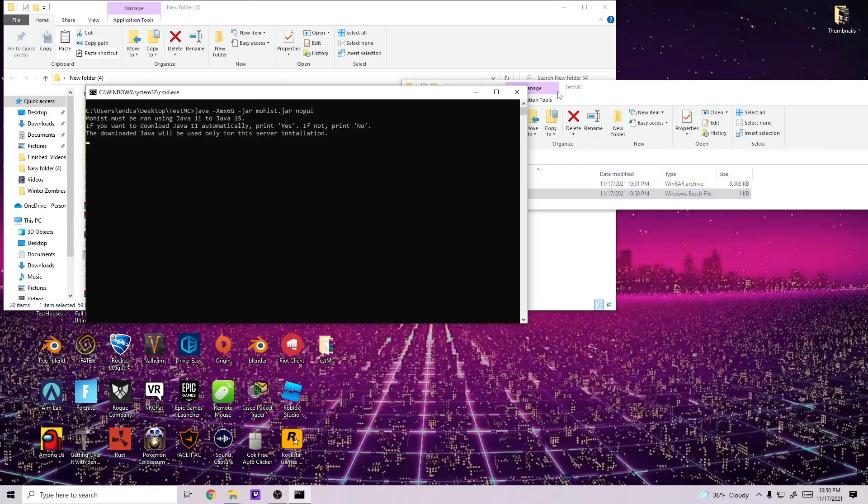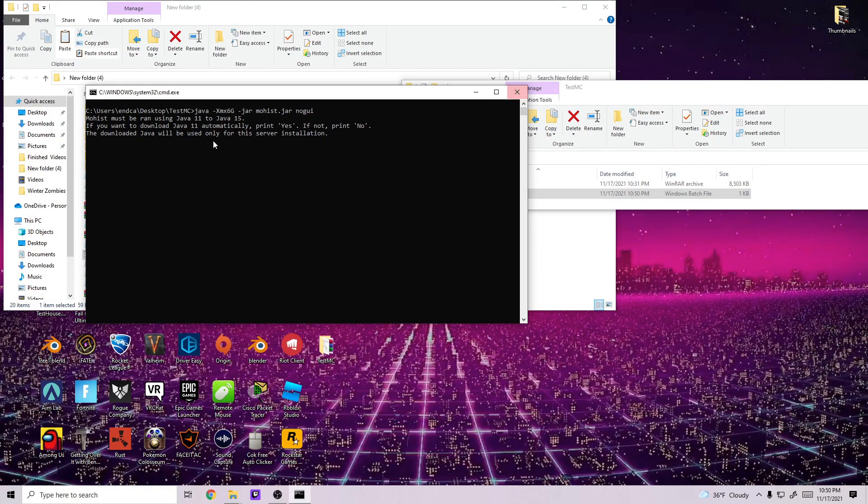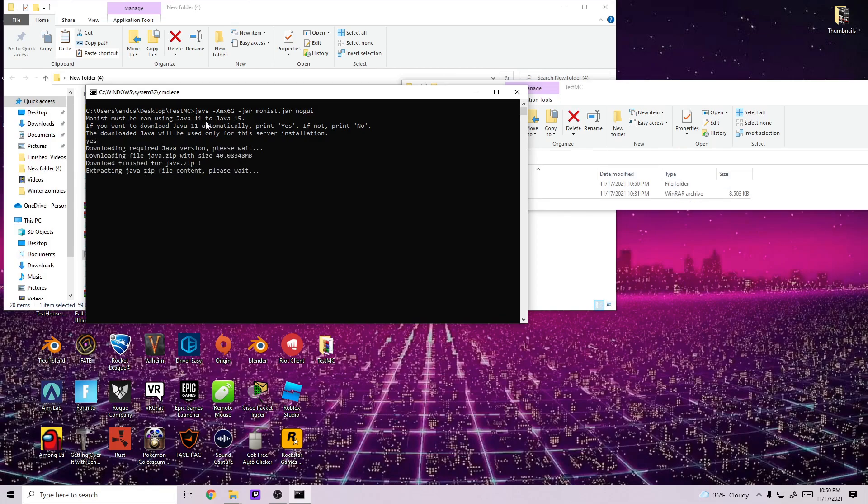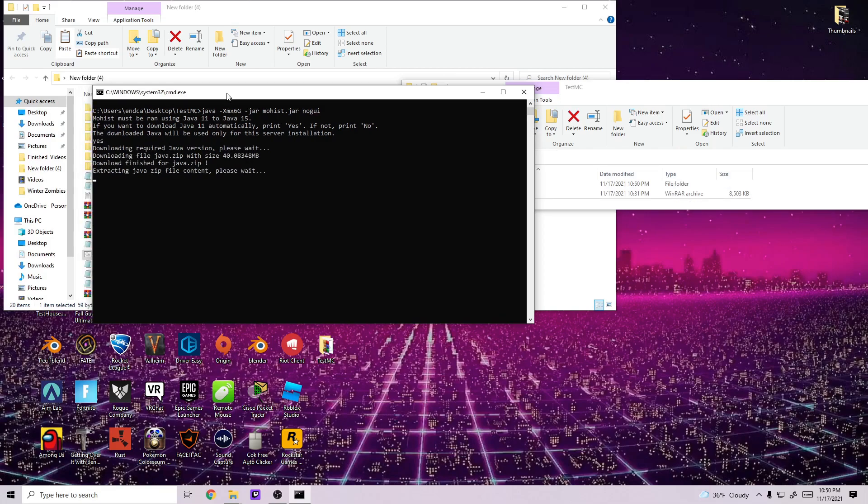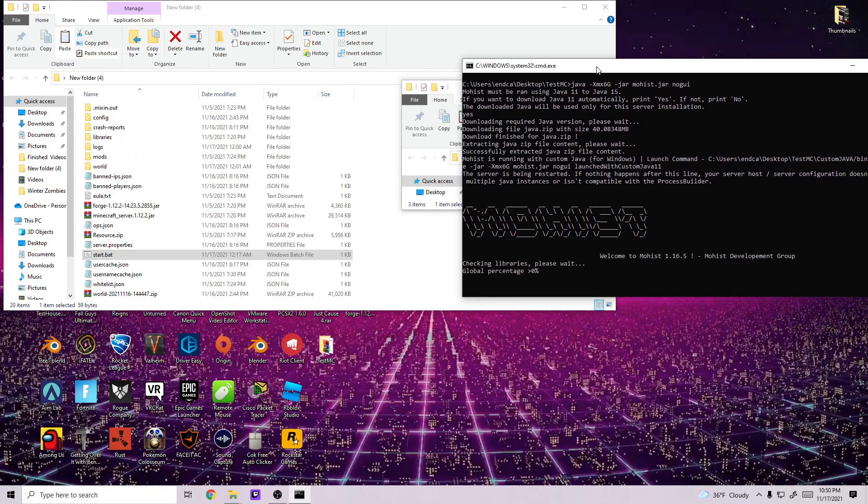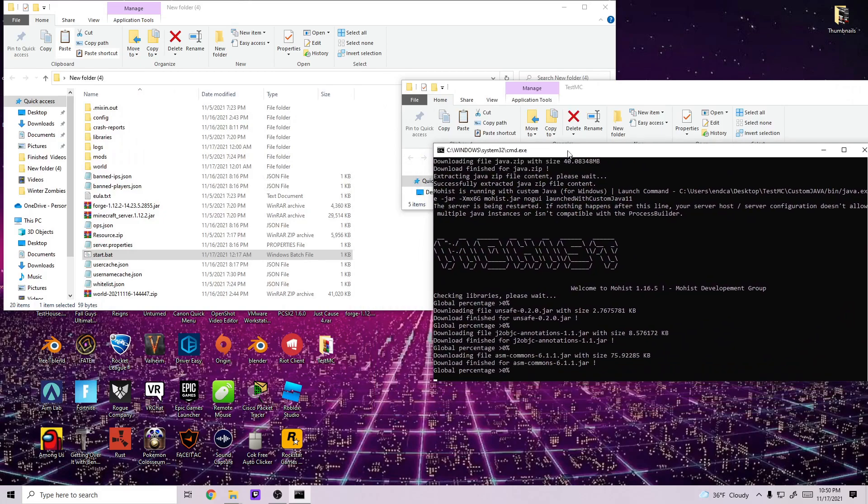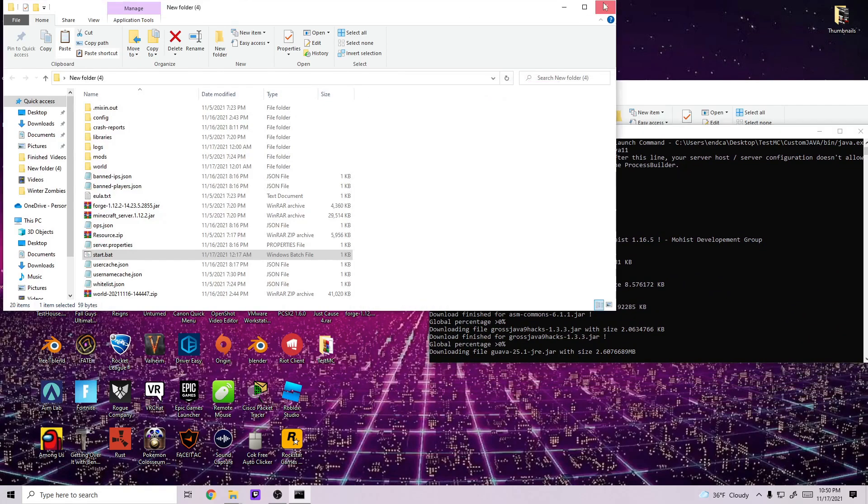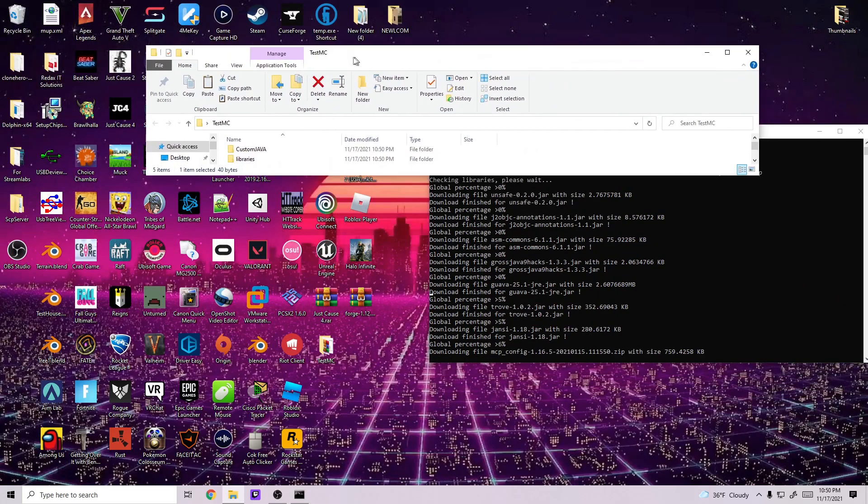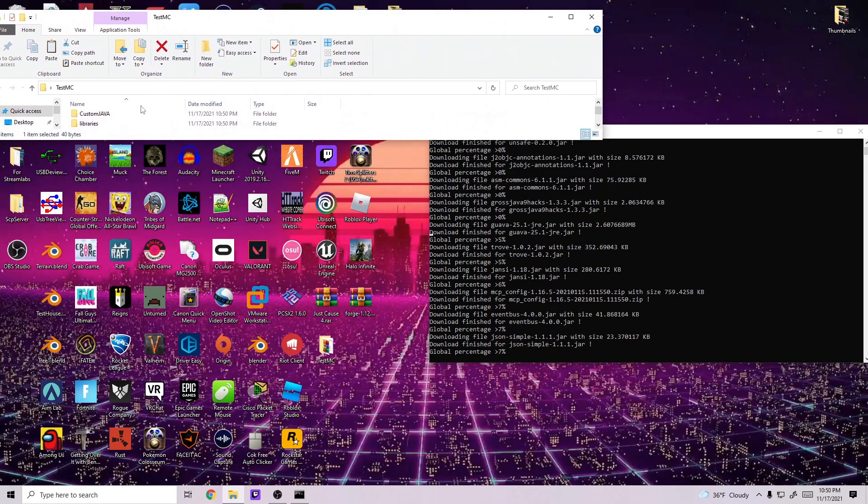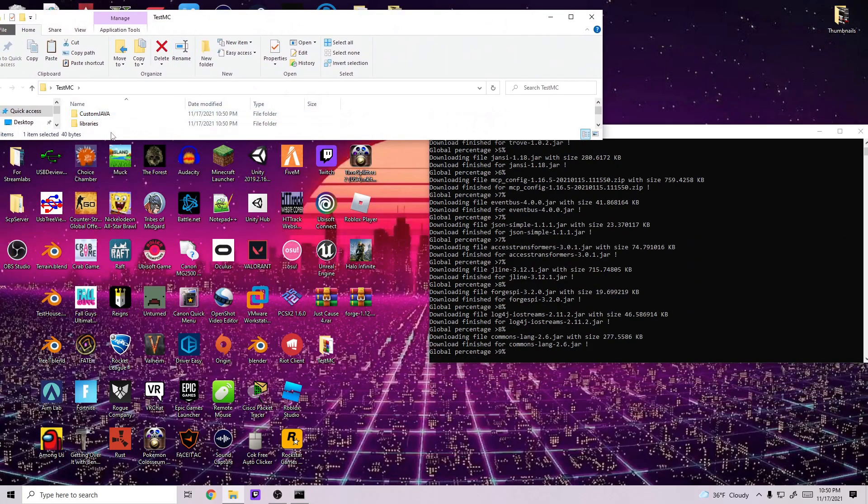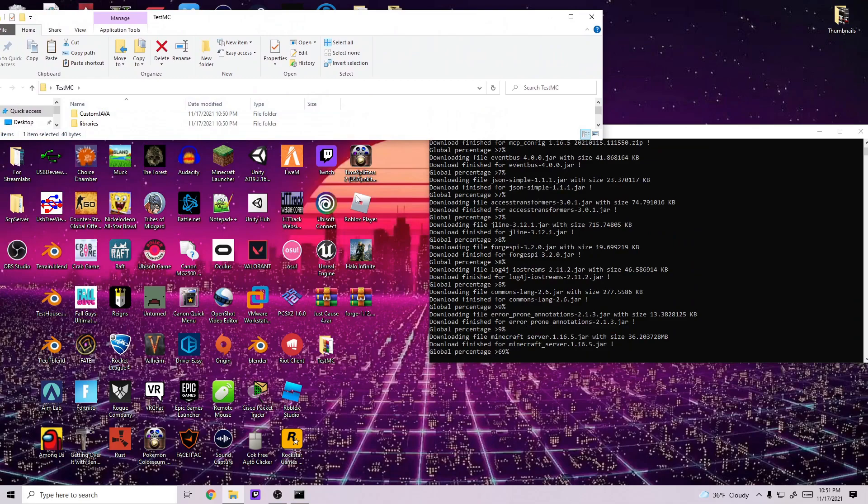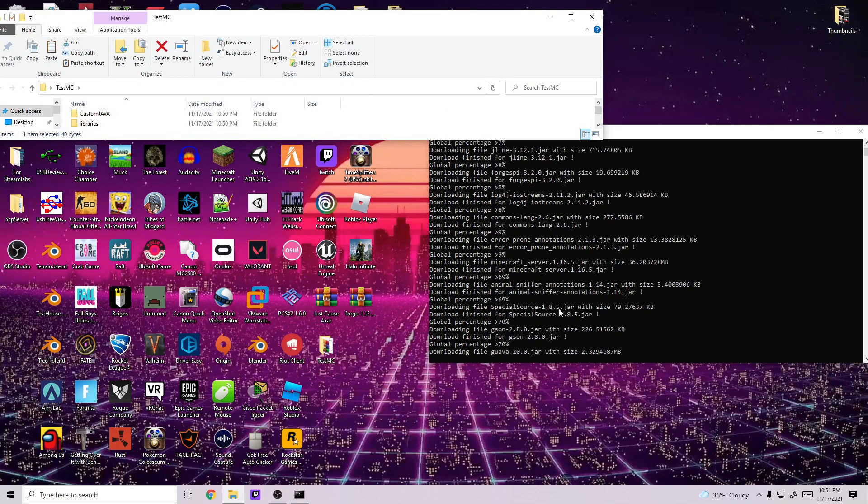Now all you have to do is run the start.bat file and then it's going to ask you if you want to download Java 11. You just want to type in yes and it's going to download the recent Java version. And you can see it downloads custom Java right there so it can run in the background.